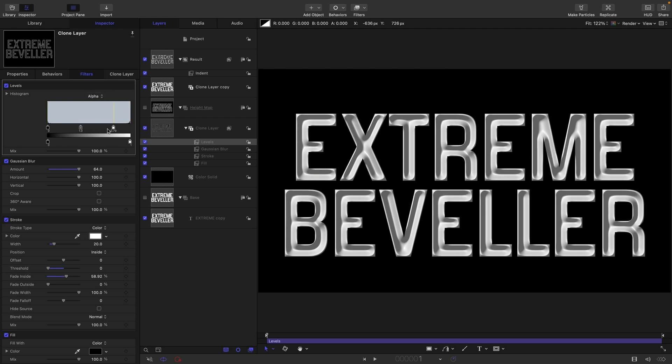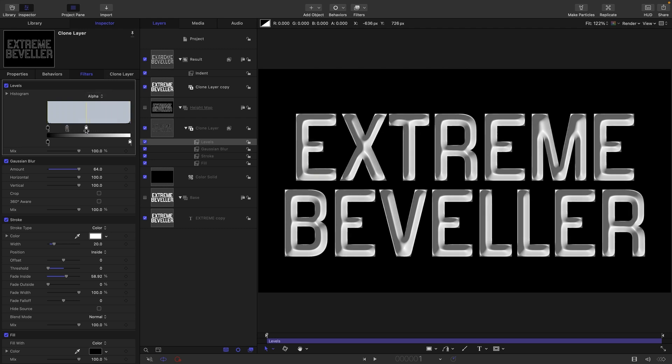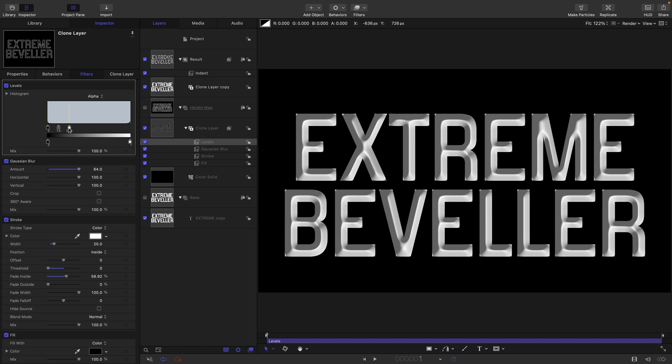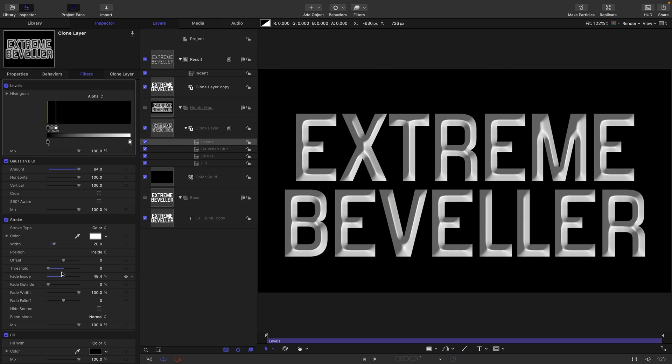We're going to crunch the white down like so. The more extreme we go, the more we're kind of filling that in. Then we can come back to our Fade Inside and we can adjust that.